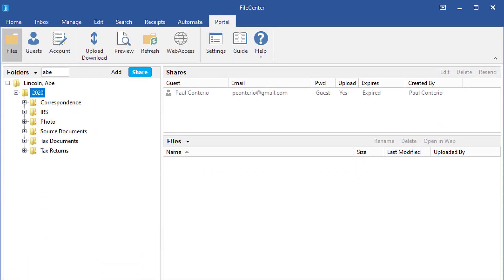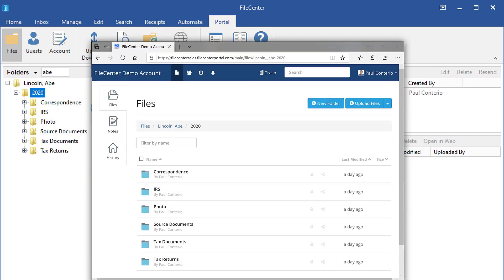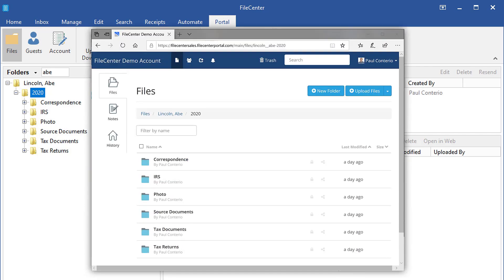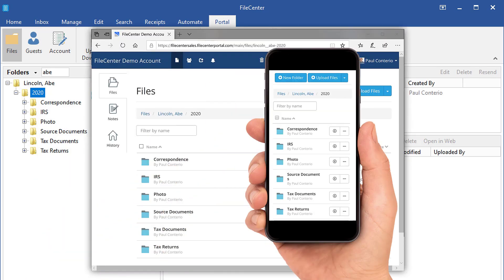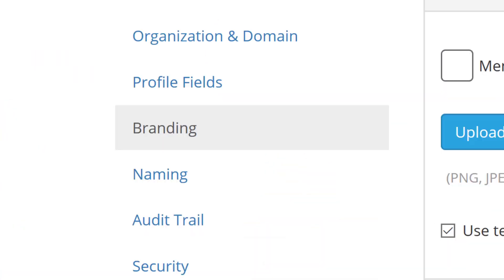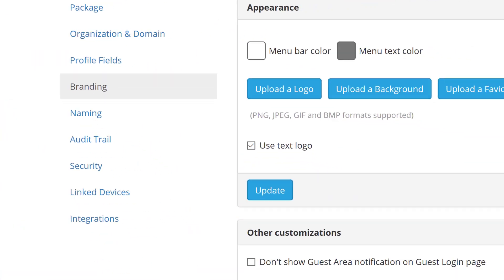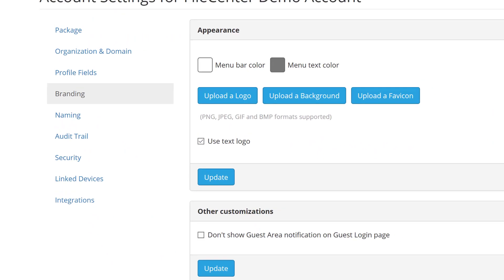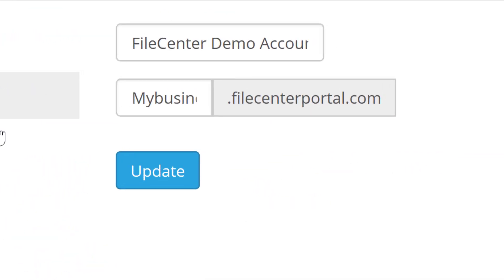File sharing right from File Center DMS or Windows. Easy browser or mobile access. Custom branding portal login on your own website.